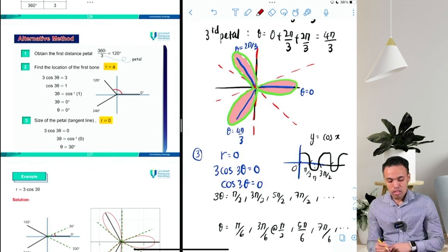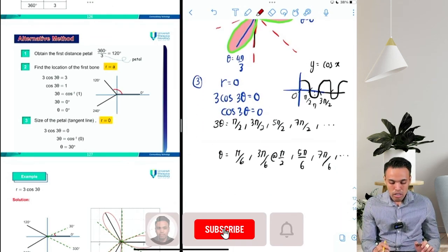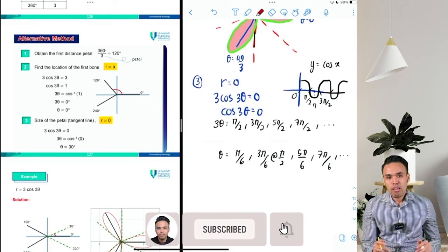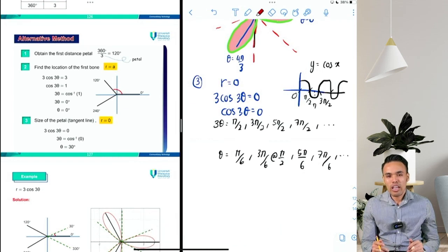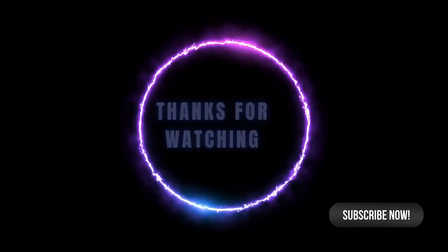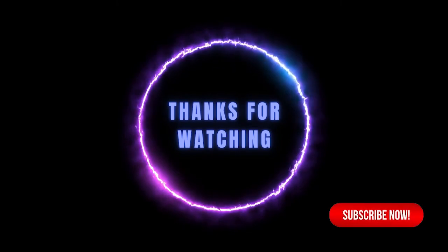You can apply the same steps to sketch any rose petal.